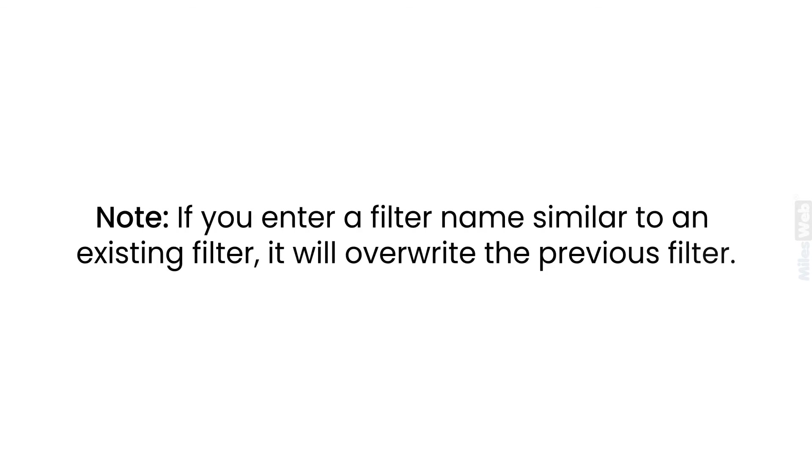Note that if you enter a filter name similar to an existing filter, it will overwrite the previous filter.